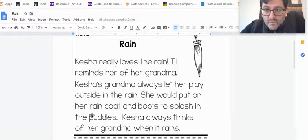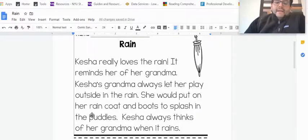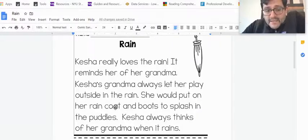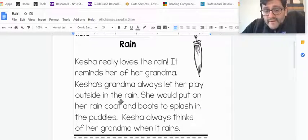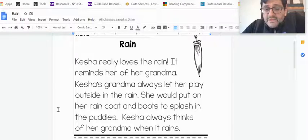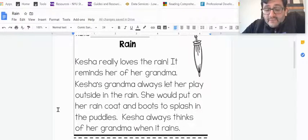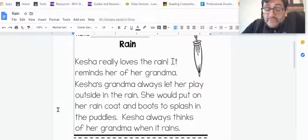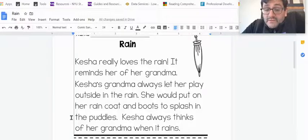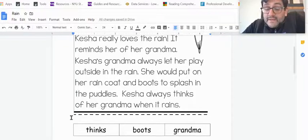I'm going to read it one more time. Rain. Keisha really loves the rain. It reminds her of her grandma. Keisha's grandma always let her play outside in the rain. She would put on her raincoat and boots to splash in the puddles. Keisha always thinks of her grandma when it rains.